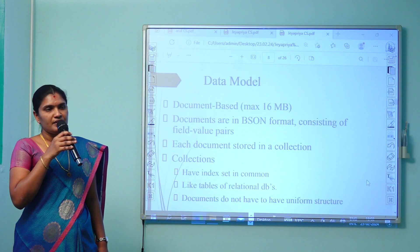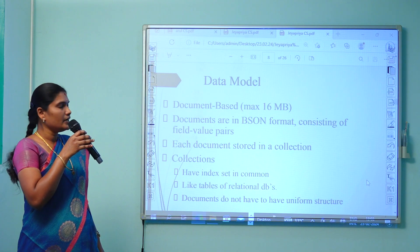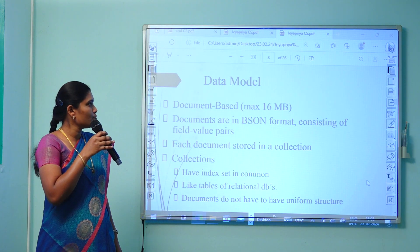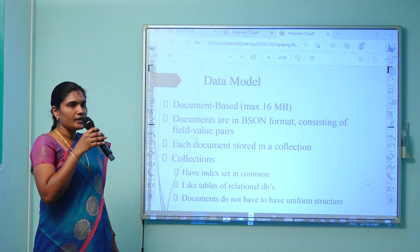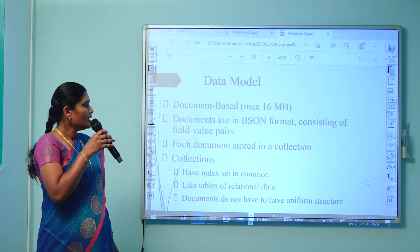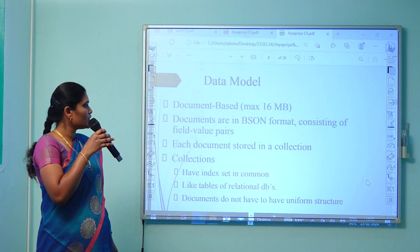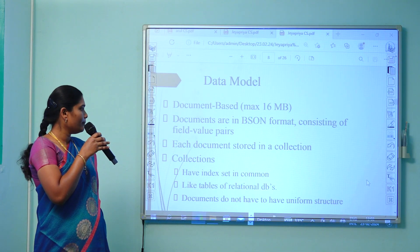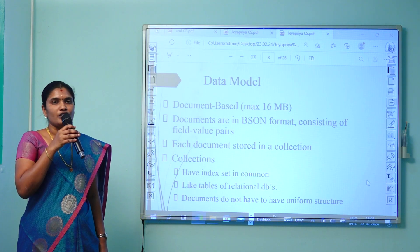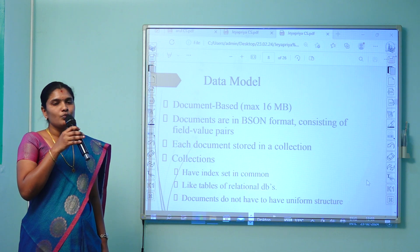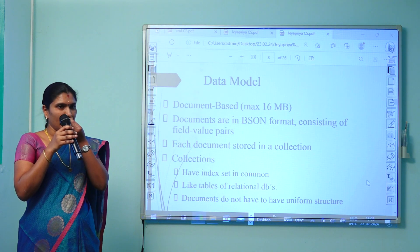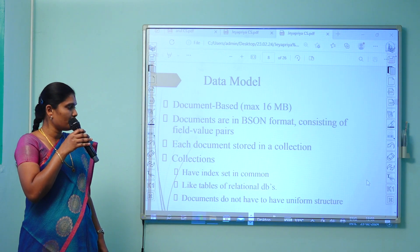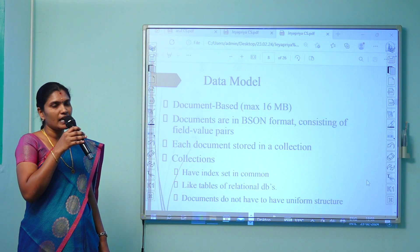The data model of MongoDB is document-based. It supports a maximum of 16 MB of data. The documents are in the format of Binary Script Object Notation (BSON). It consists of fields with key-value pairs. Each document is stored in the form of collections, whereas in SQL we refer to them as tables. The collection consists of an index and a list of tables, as we say in a relational database.